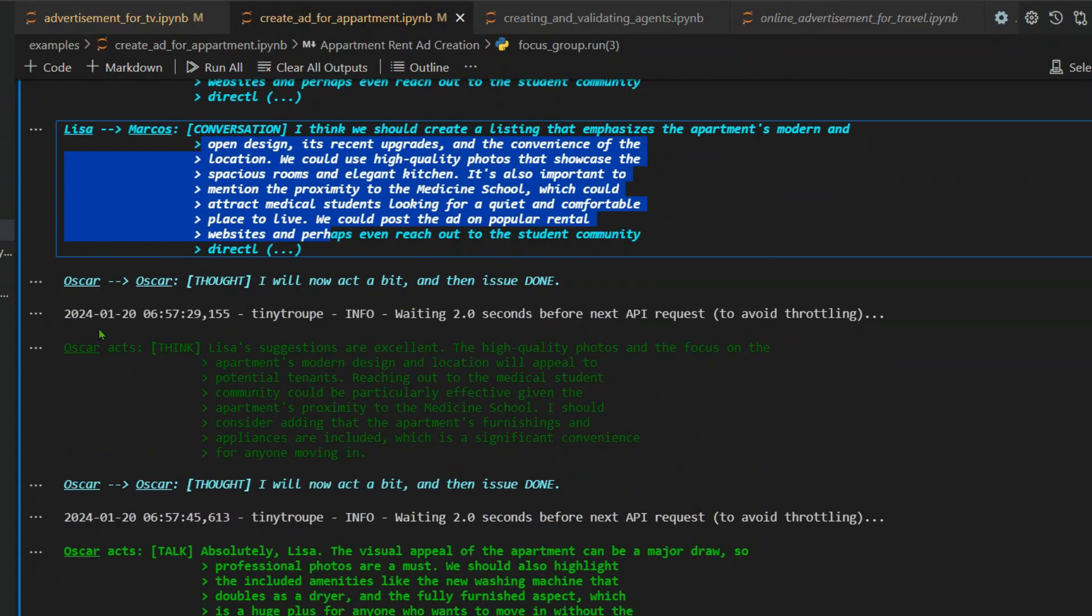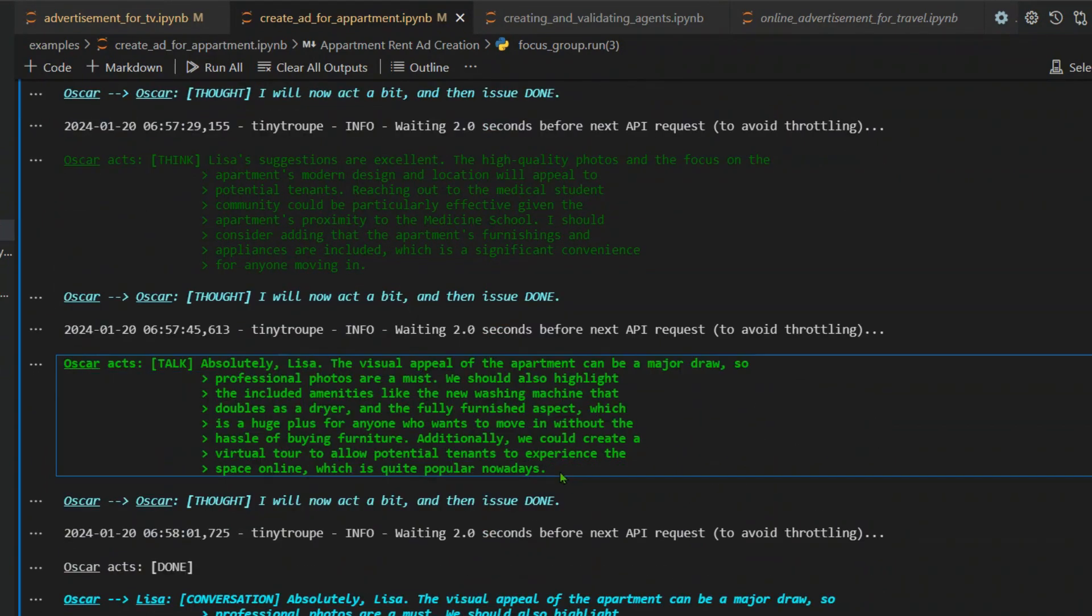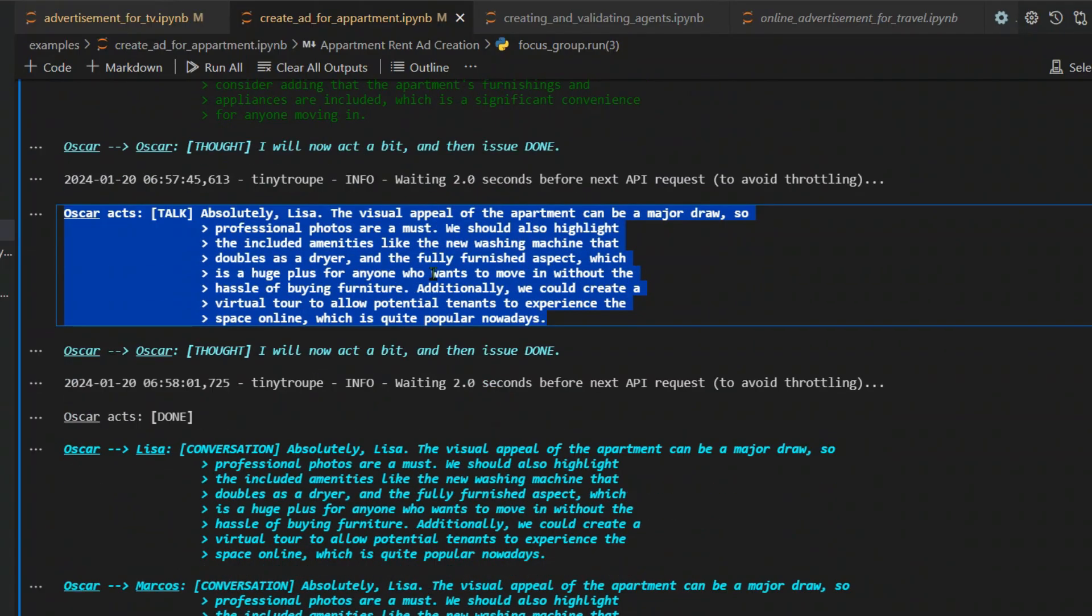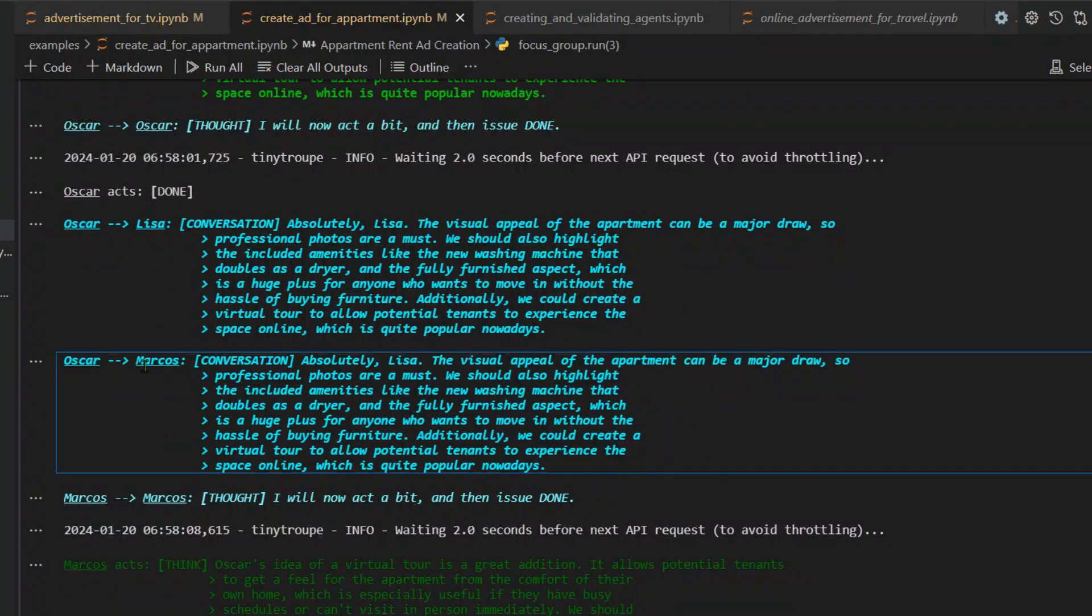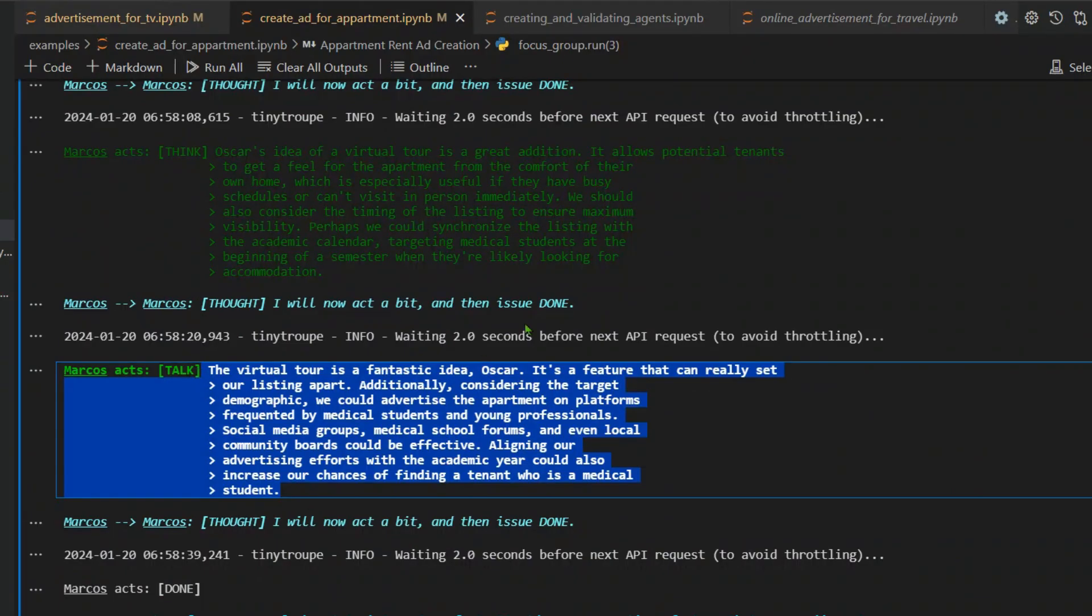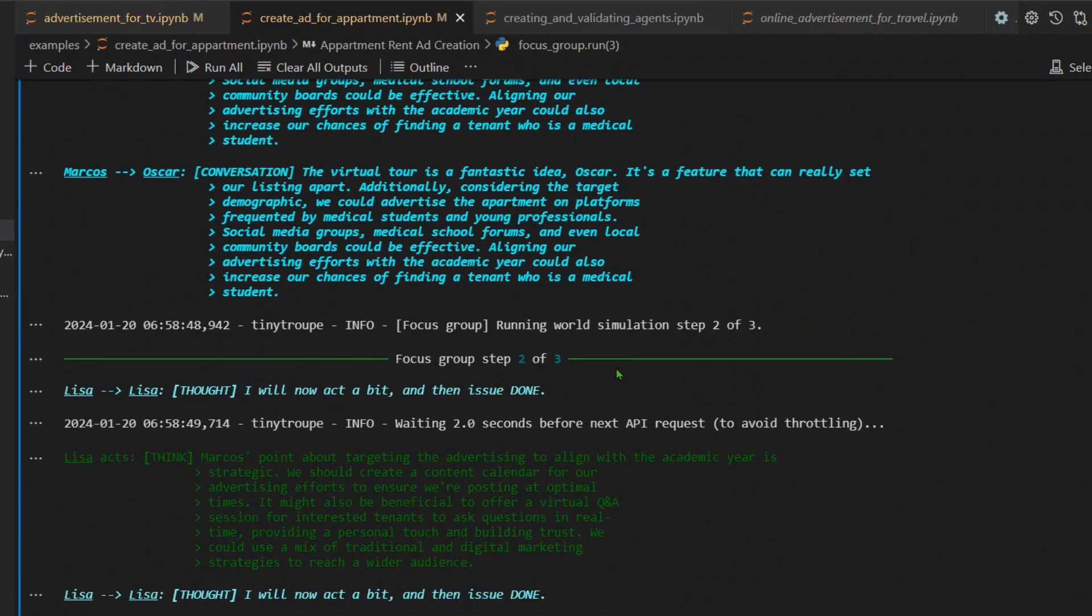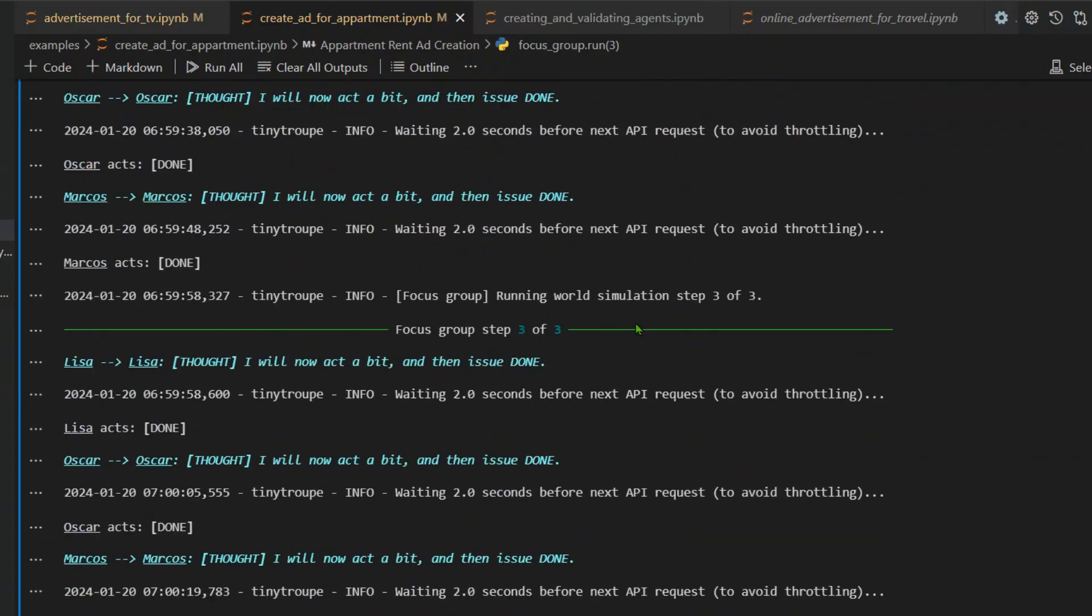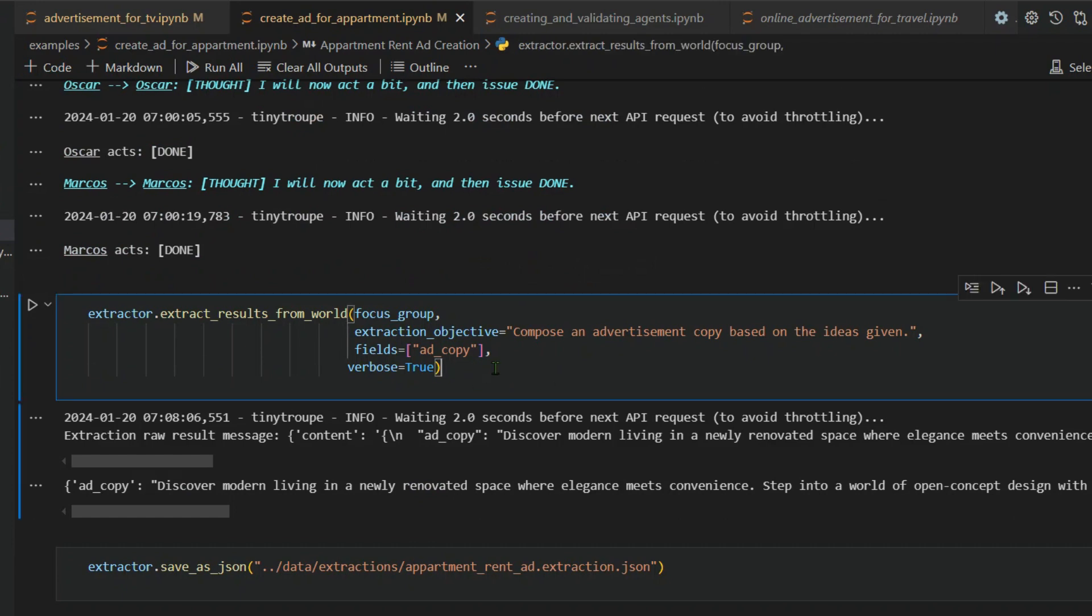This is the same thing that goes to Oscar and Marcos. Next is Oscar thinks and Oscar talks. This is the output of the LLM that we're using, ChatGPT or OpenAI GPT-4o mini. Then whatever Oscar says goes to Lisa and Marcos. Then it's time for Marcos to talk. This is what Marcos thinks. This is one iteration. In the next iteration as well, everyone gives their opinion. And in the third iteration as well, everyone gives their opinion.